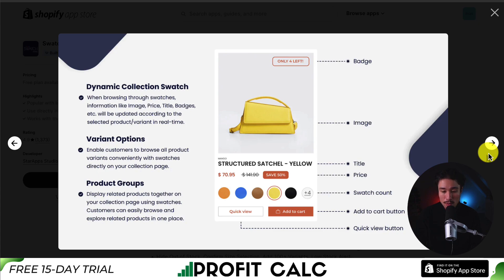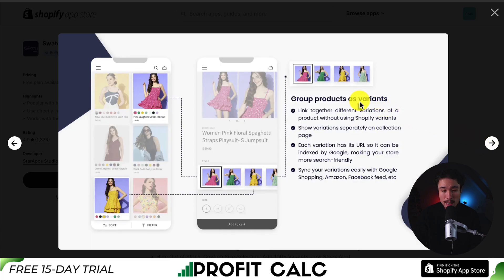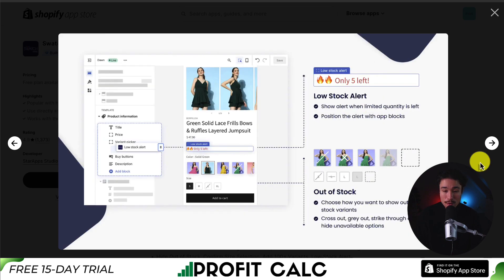You can also group products as variants, linking together different variations of the product without using the Shopify variant option. It also has conversion features such as the low stock alert, to help show the alert when limited quantities are left.